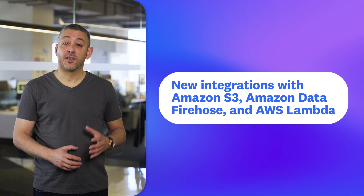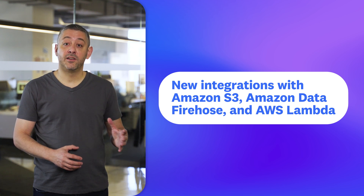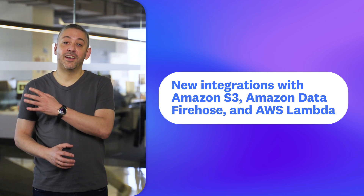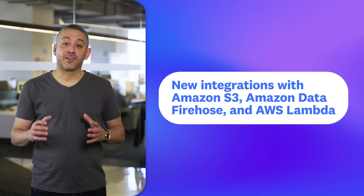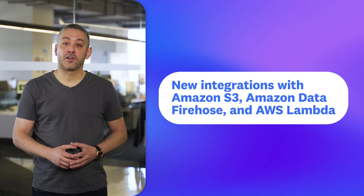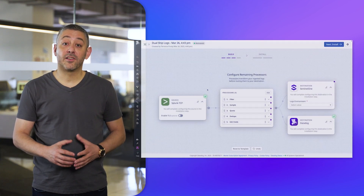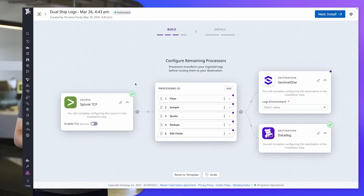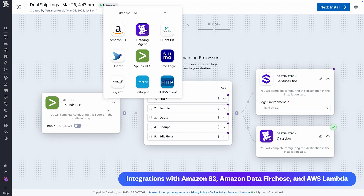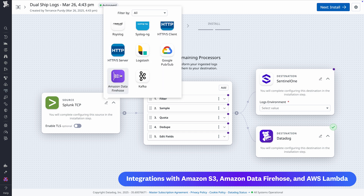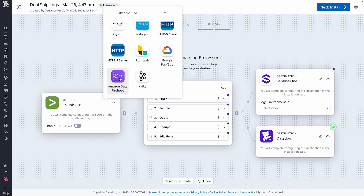Second are new integrations with Amazon S3, Amazon Data Firehose, and AWS Lambda. These products are common pathways for collecting logs from AWS services like CloudFront, whose logs can be noisy and difficult to process. Our new integrations enable you to use observability pipelines to simplify your collection, parsing, and routing so you get even more value from those logs.